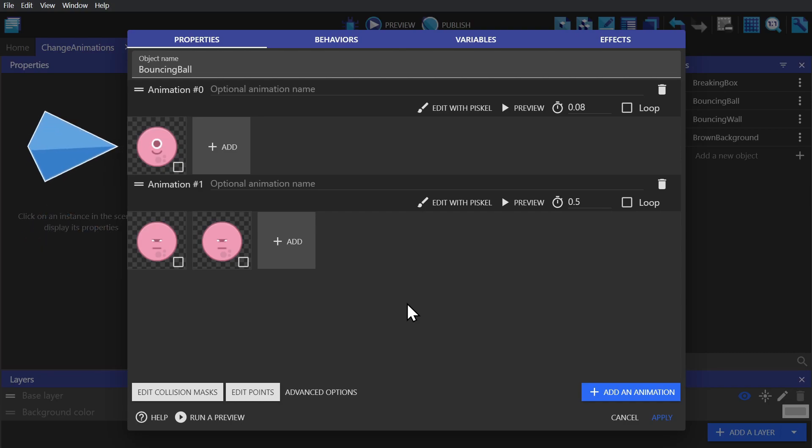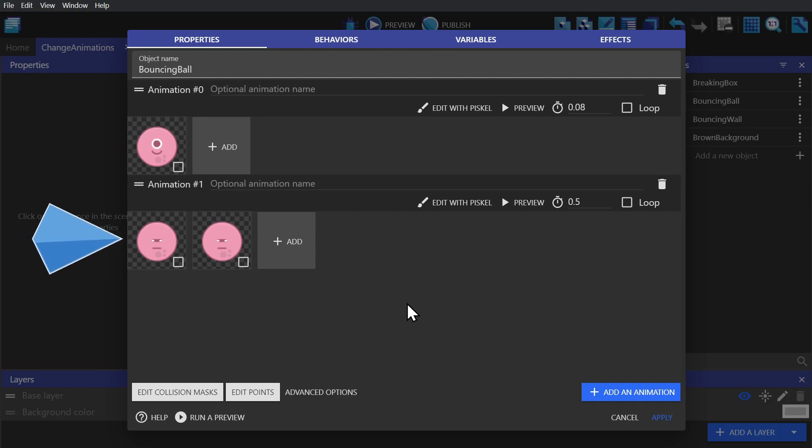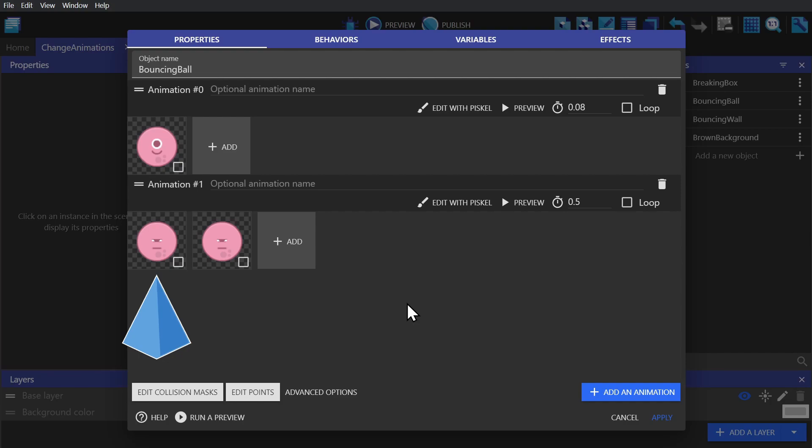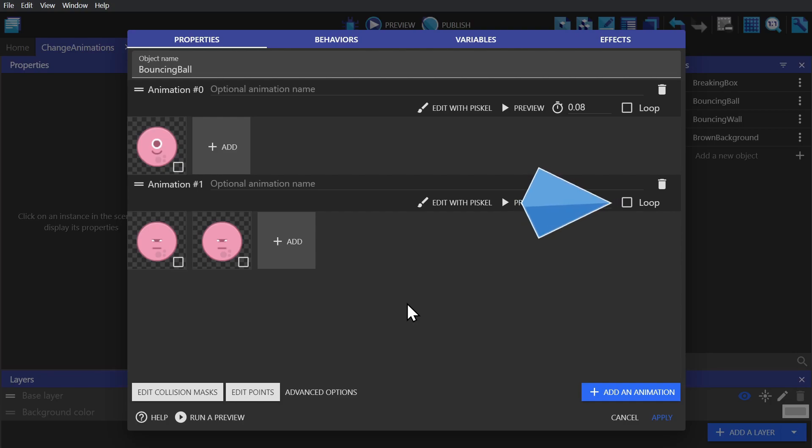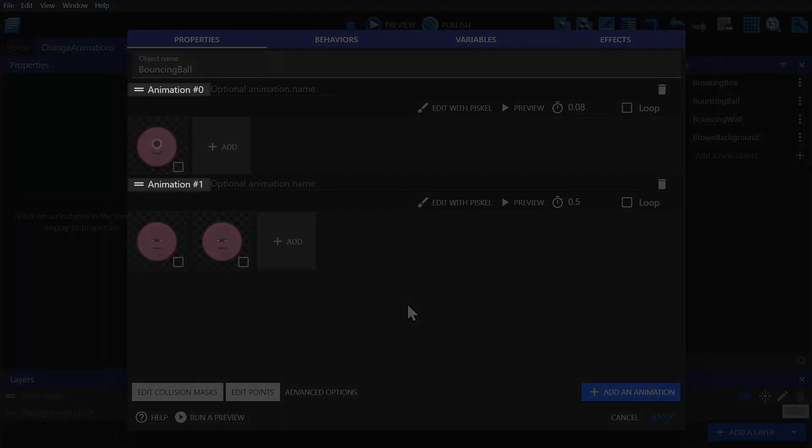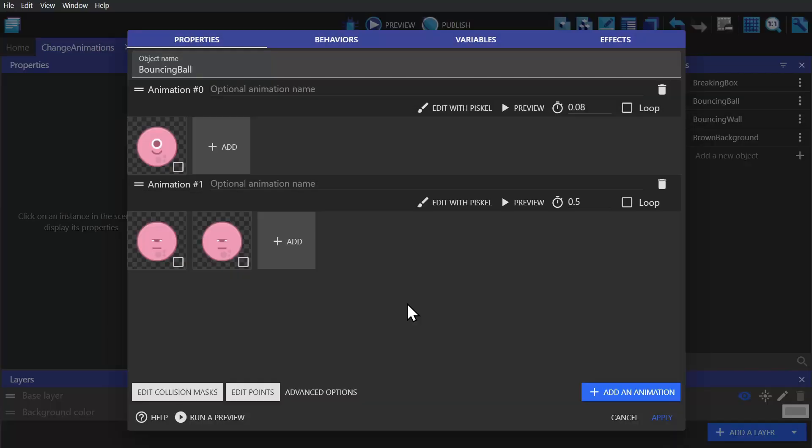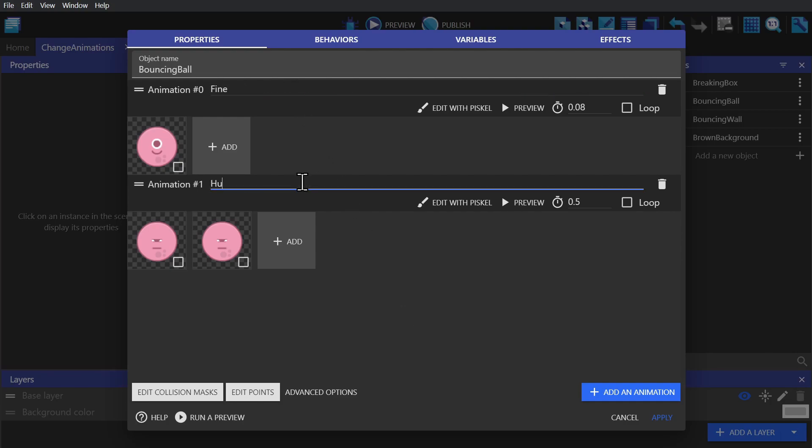Because the first animation has a single frame, it's considered finished already. Whereas the second animation has two frames, so it needs to finish its first frame, and then it would be considered finished. If we didn't want animations to finish at all, we could click loop here on the end. But for this video, we'll leave this unchecked. We could change animations based on the numbers, but for this object, we're going to be changing them by name. This one will be fine, and this one will be hurt.